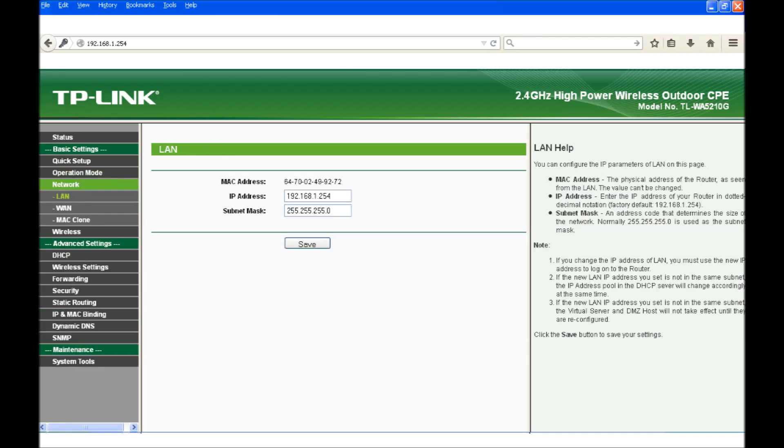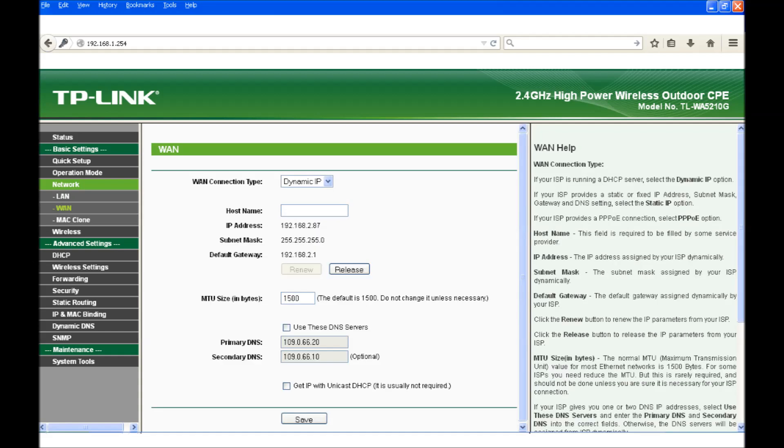Next Basic Settings Network LAN the IP address should be 192.168.1.254 and the subnet mask 255.255.255.0. Under WAN the WAN connection type should be Dynamic IP.